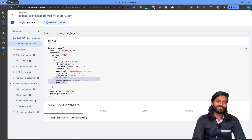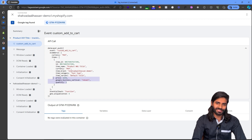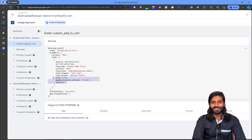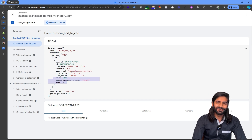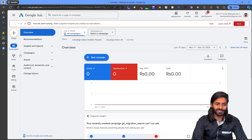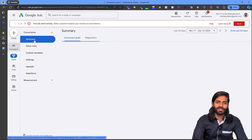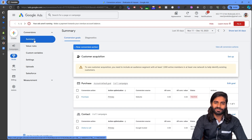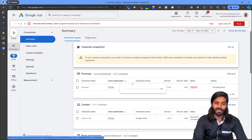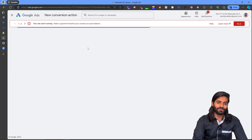Now we just need to make sure that we are tracking this information and sending it back to the Google Ads conversion actions. To do that we first need to have the Google Ads conversion action created in our Google Ads account. Let's go to our Google Ads account and click on Goals and Summary. This conversion summary is where we will create all the conversion actions we need for our website. Let's click on Create New Action.